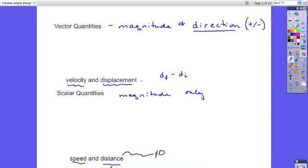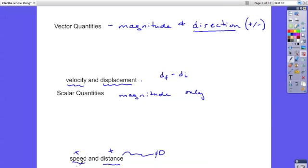But with distance, it's all positive. Just like with speed, it's all positive. And so distance is simply how far without a direction attached to it. Speed is how fast without a direction. Distance is how far without a direction. Velocity and displacement have direction as part of their description.